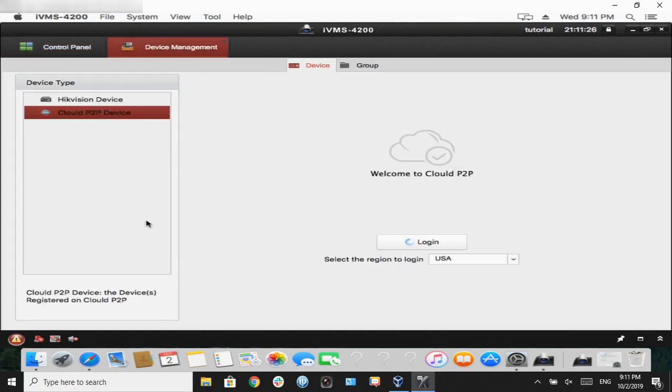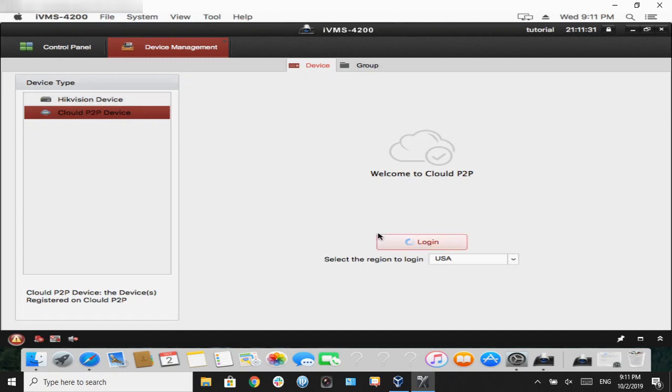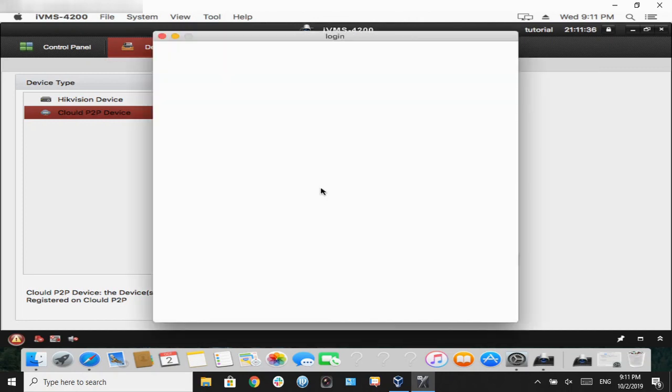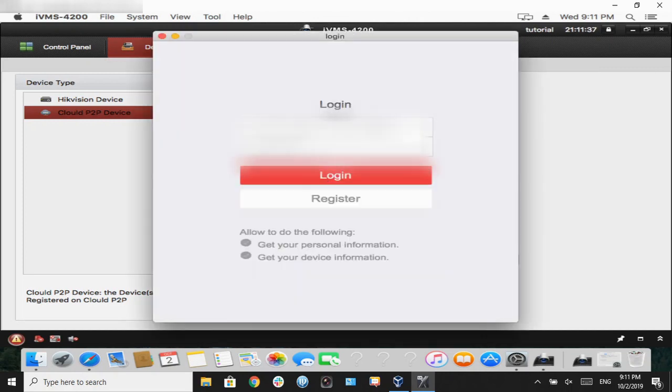Make sure the region is in USA, and then hit login. Now, these credentials are the credentials for your HiConnect account, not the super user we just created.